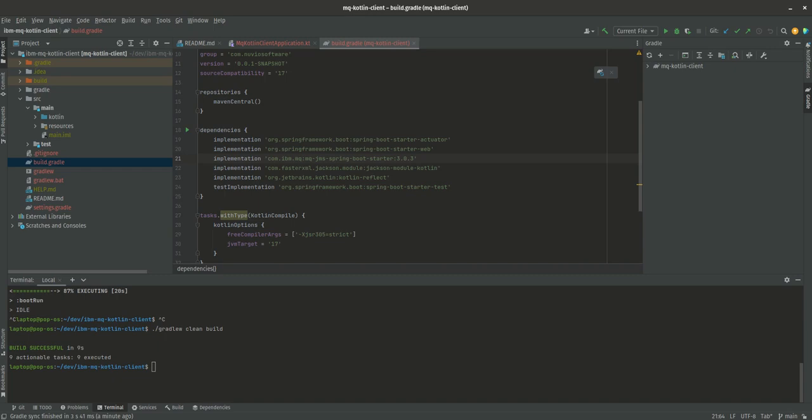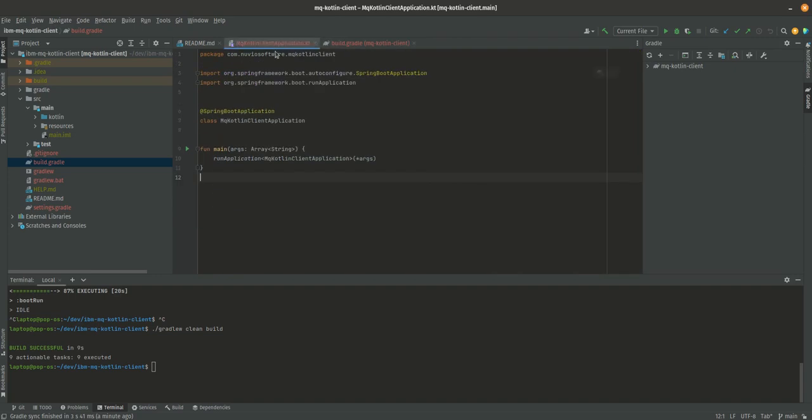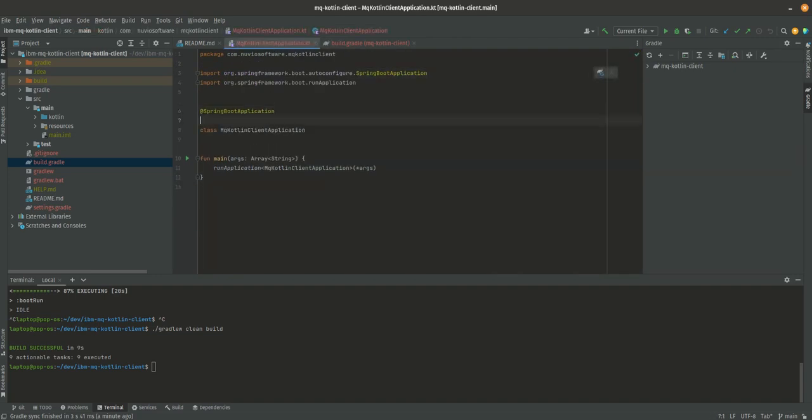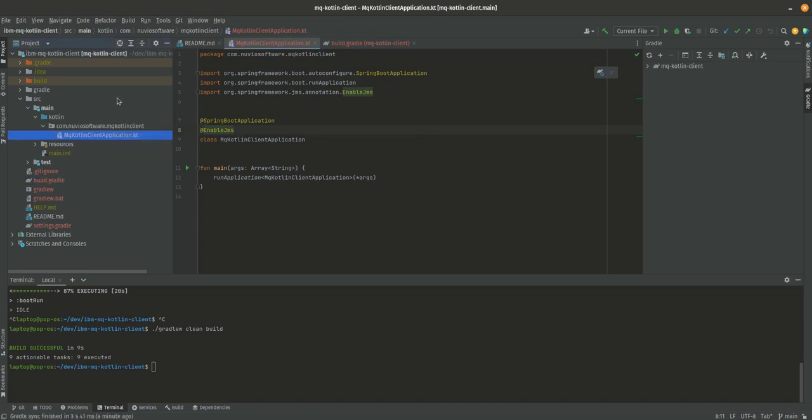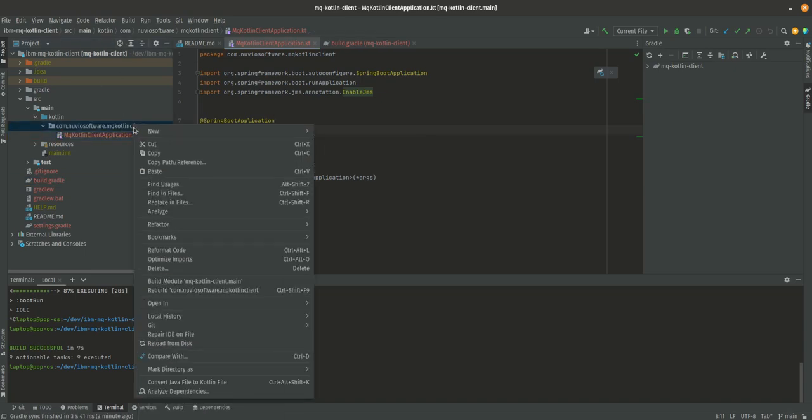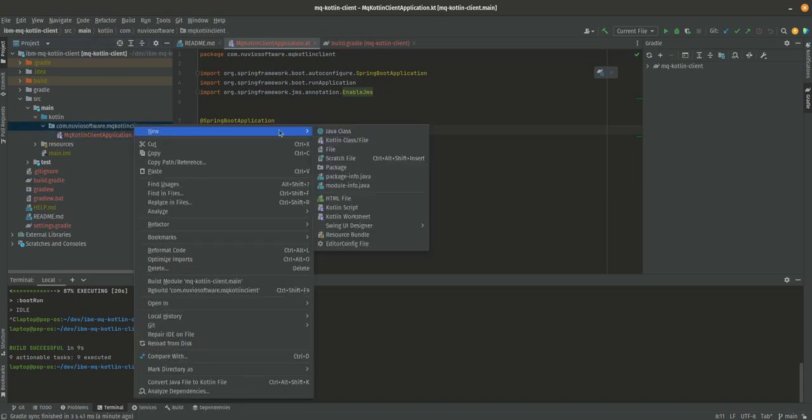We can actually go back to our main application and we're going to annotate this application with @EnableJms, which is a Spring annotation. All we're left to do now is create our listener and add the configuration for it.